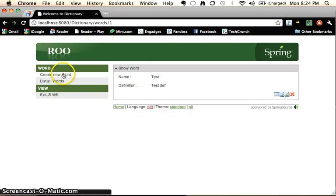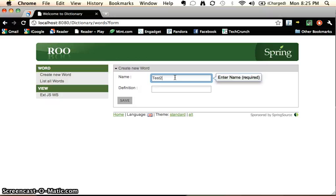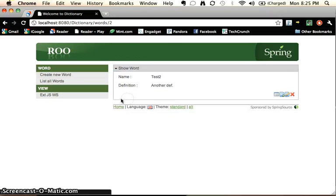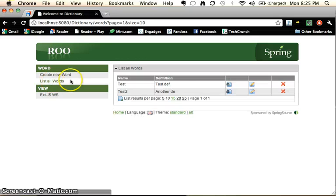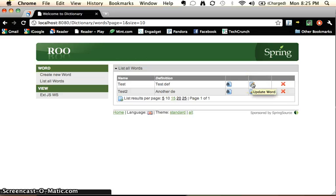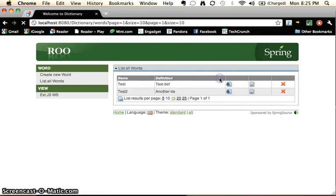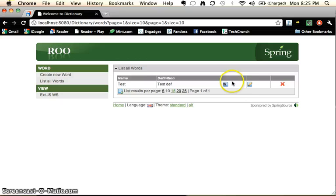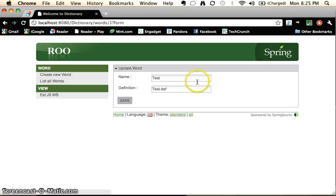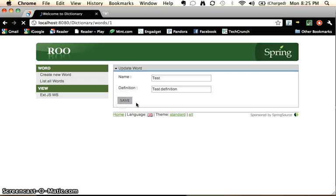We can create another word, test2, another def. We can list all the words. We can also edit or delete words. So we'll delete this. Say okay. We'll edit this. Definition. Save that.